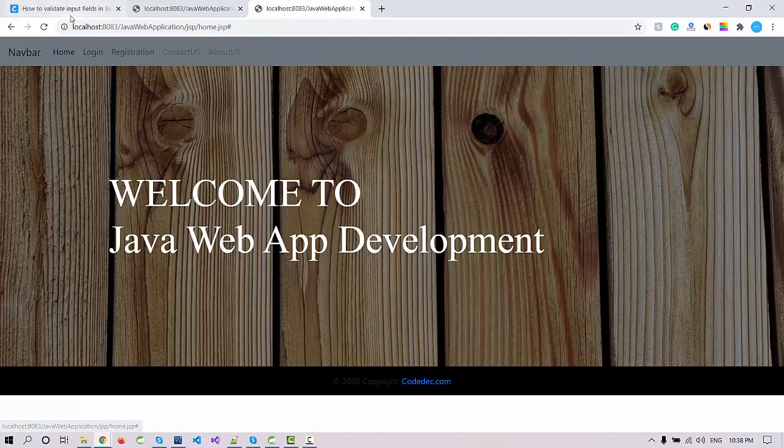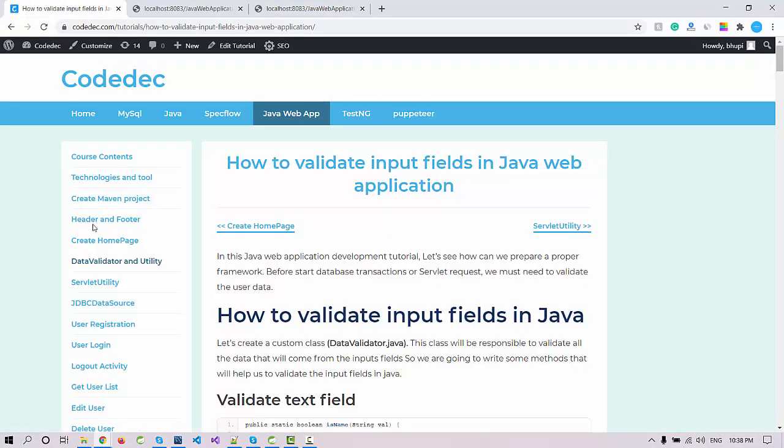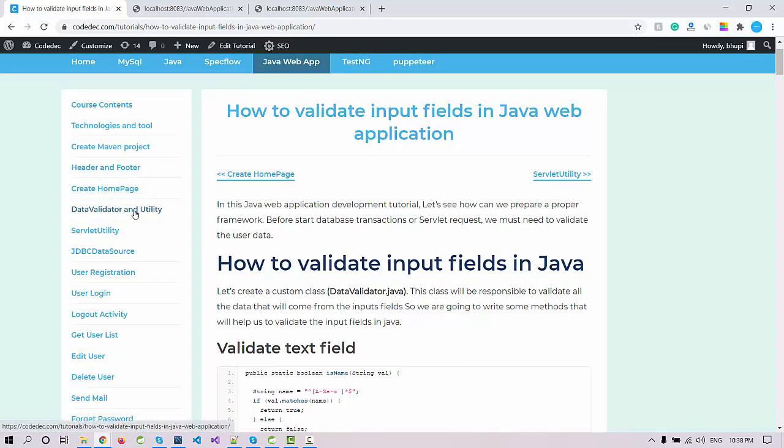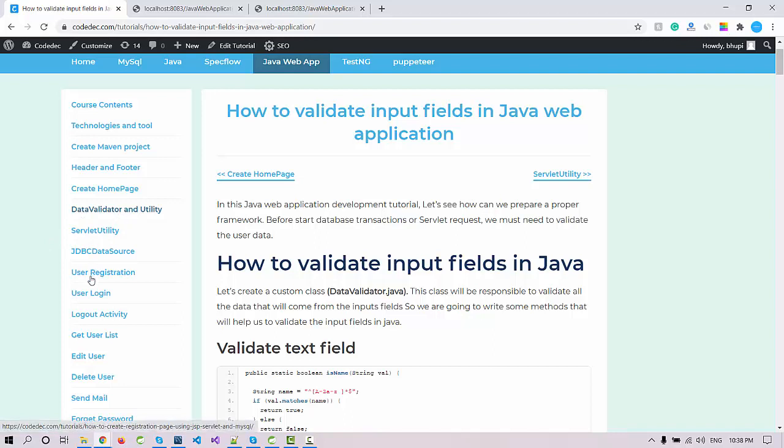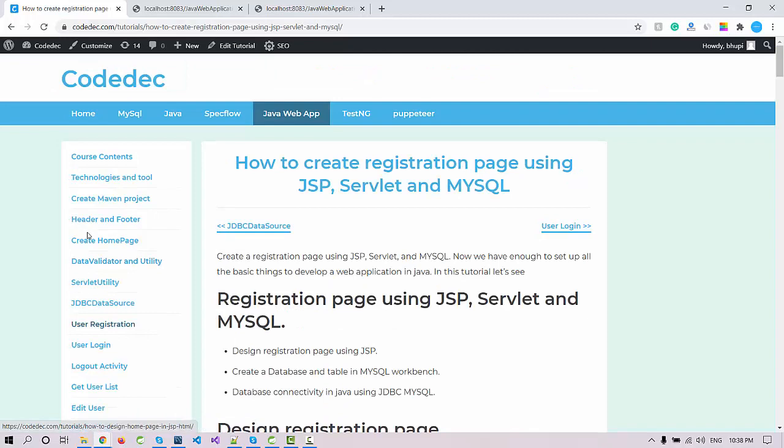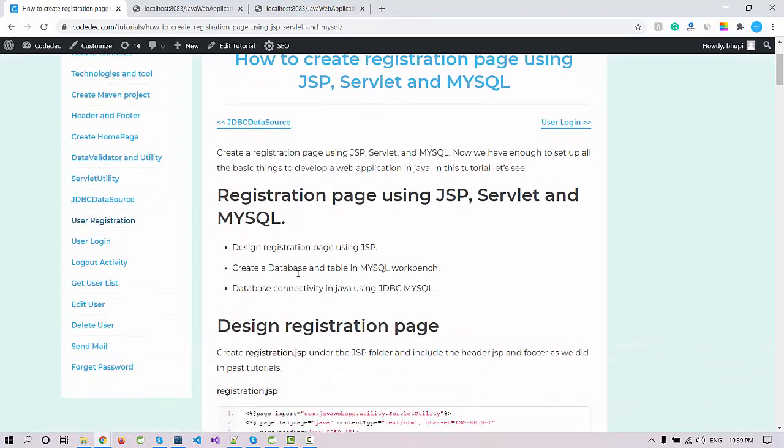Here, as we are following the Codec tutorials, I'm going to keep these three articles for now. I'm just going to move to the user registration for the designing purpose. After designing this user registration, we will move to the utility and the server-side program or the Java program.